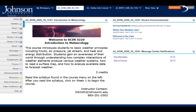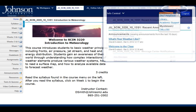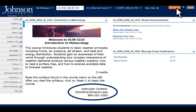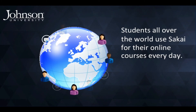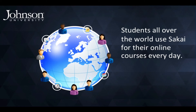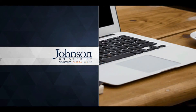If you need help, use the handy 24x7 help desk to get help for technical questions, or use the contact information for the instructor to ask a course-specific question. Students all over the world use Sakai for their online courses every day. This is a Johnson University online tutorial.